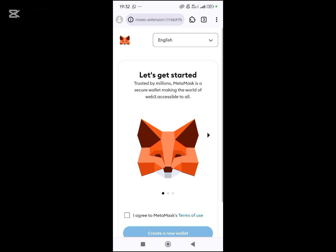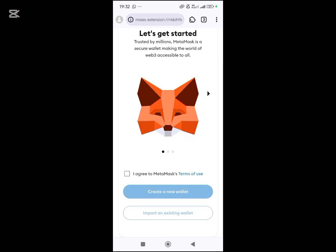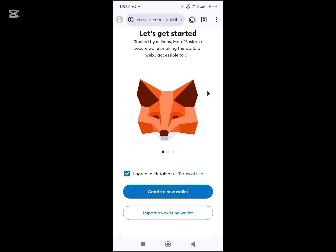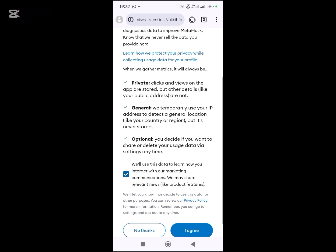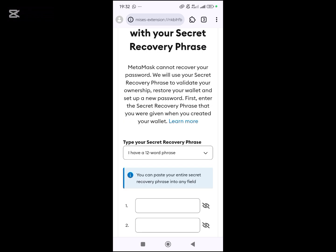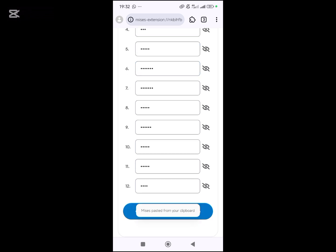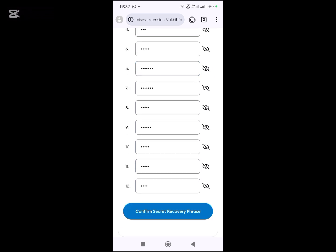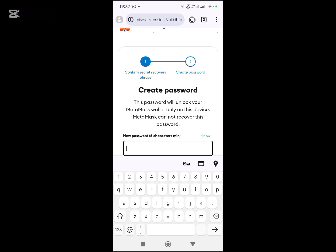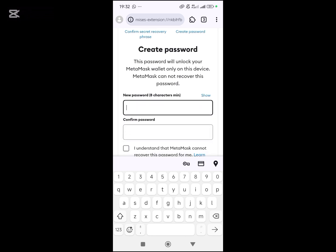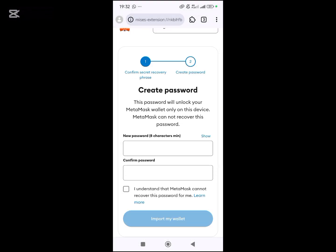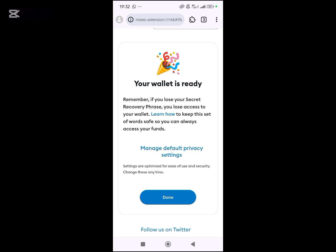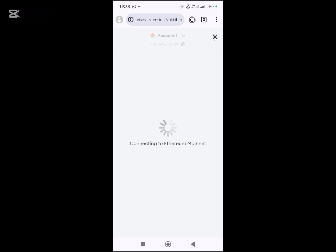You can see that MetaMask is now loading. I will click 'Import existing wallet,' then agree. I will paste my seed phrase. You need to copy your seed phrase from your main MetaMask account, then click 'Confirm recovery phrase.' I will type my password, then click 'Import my wallet.' My wallet is ready, done.